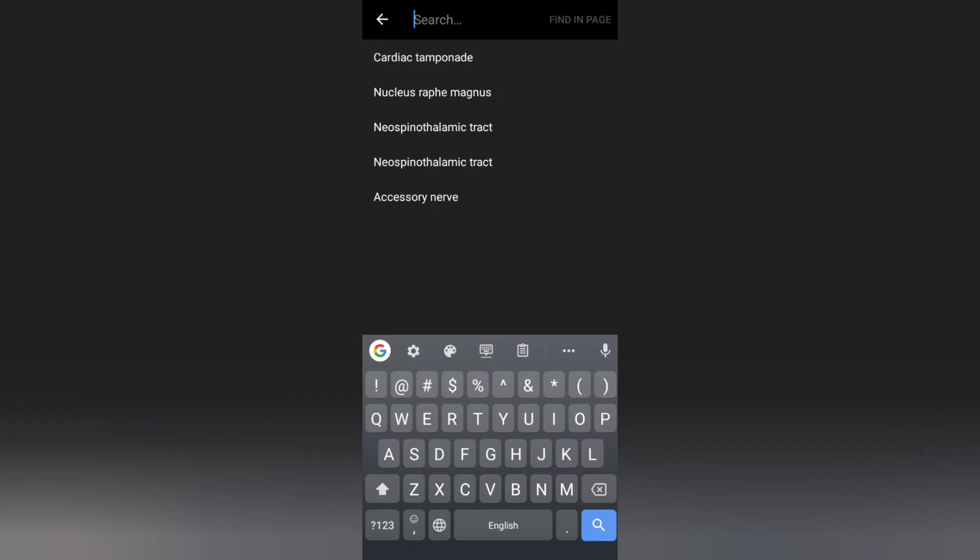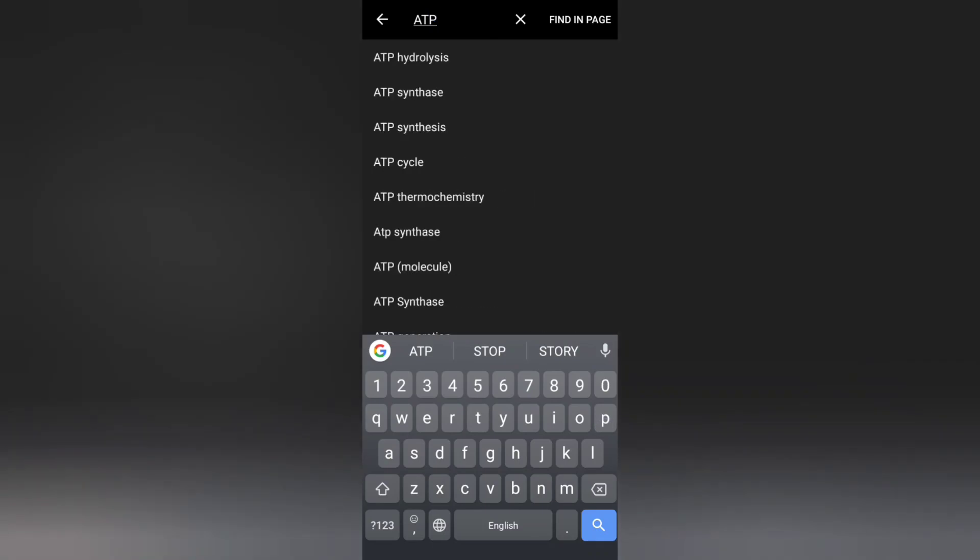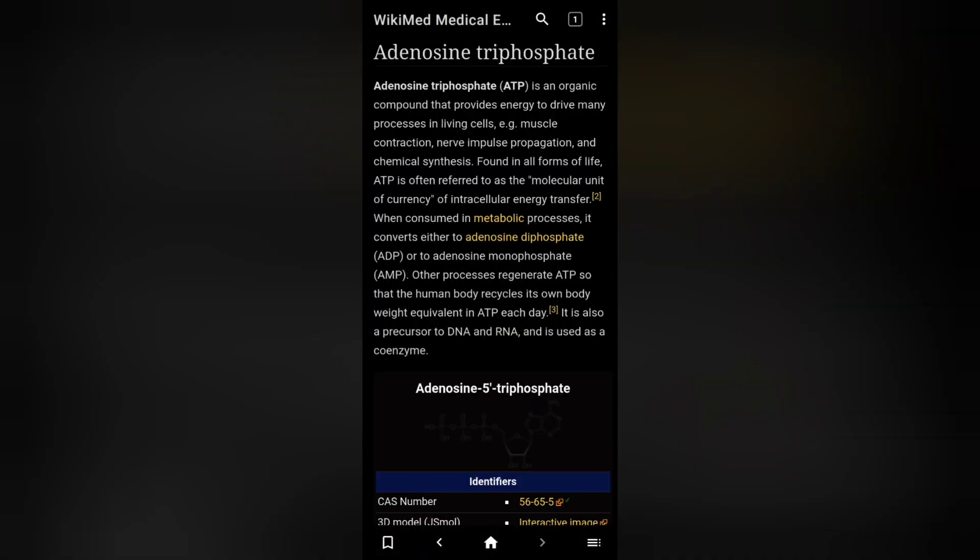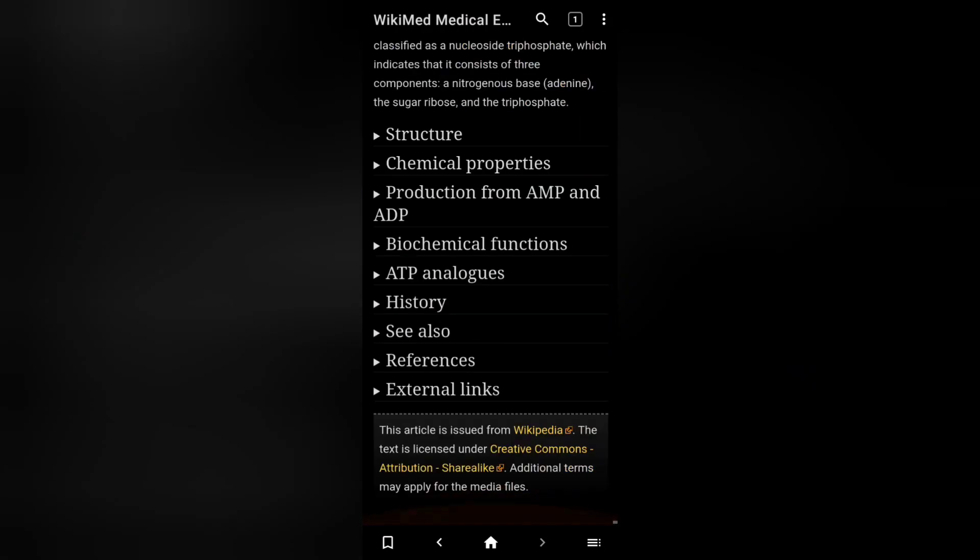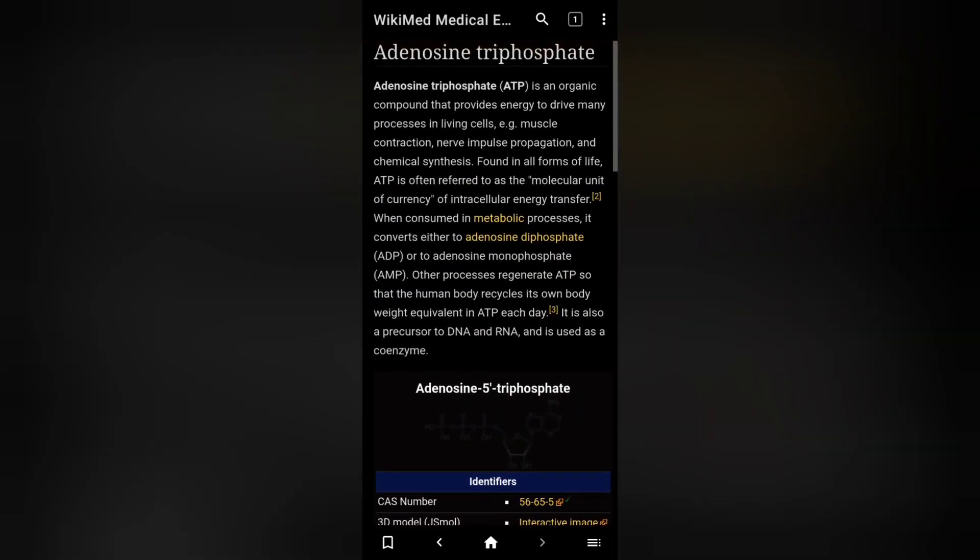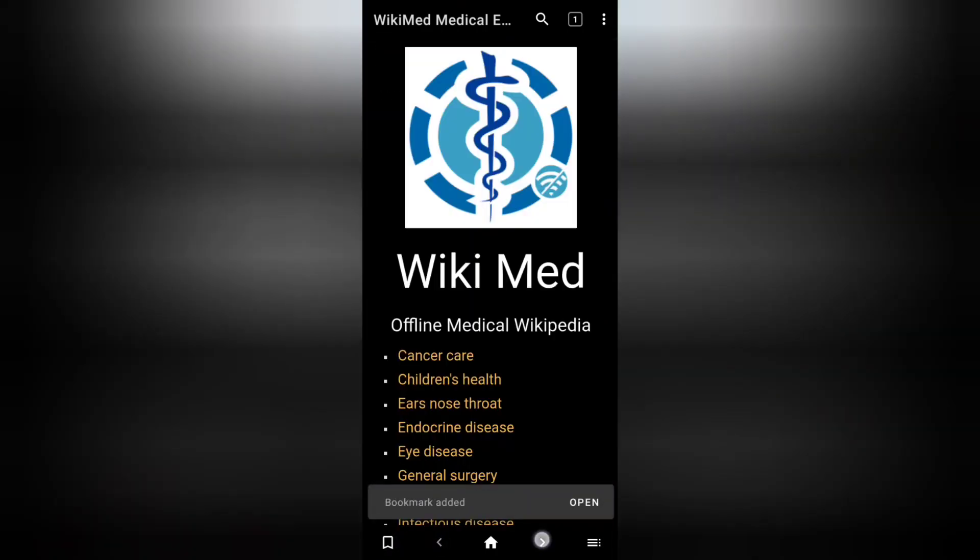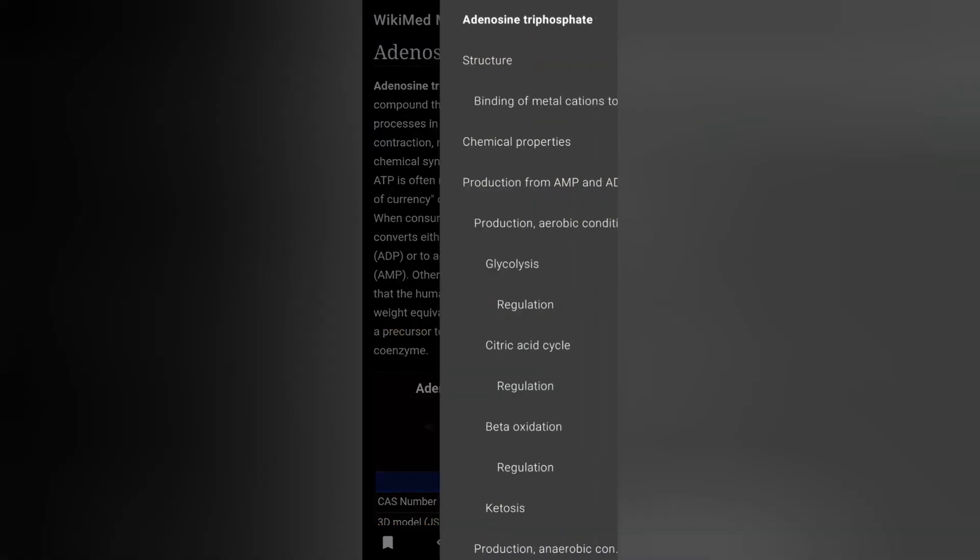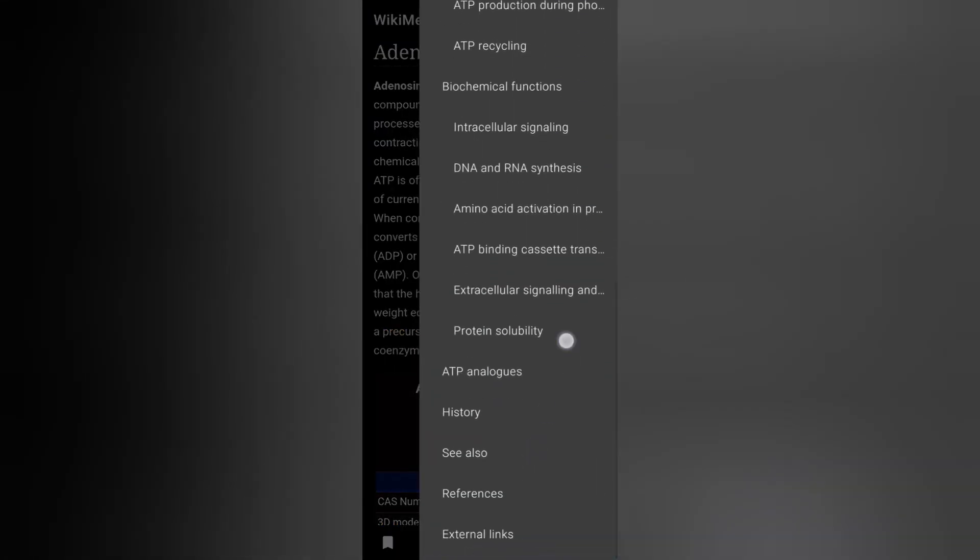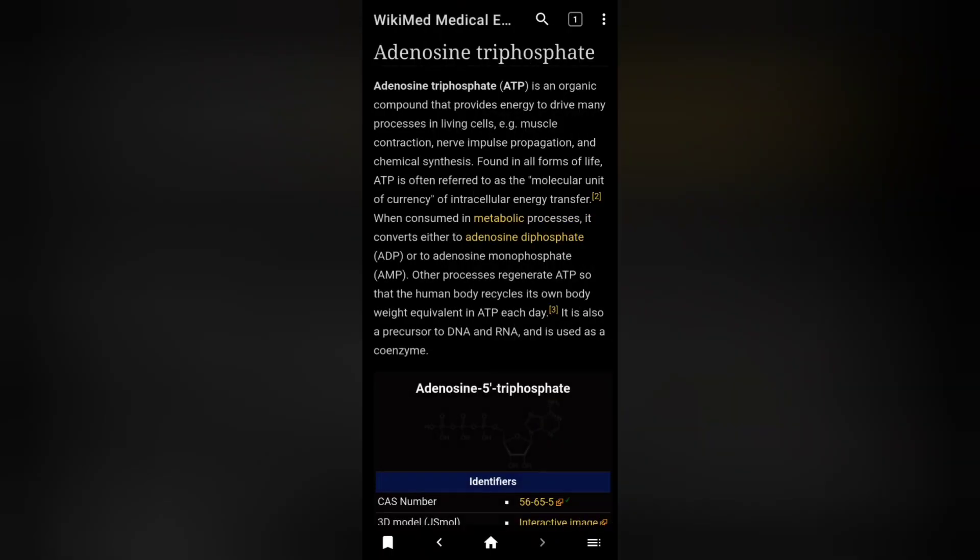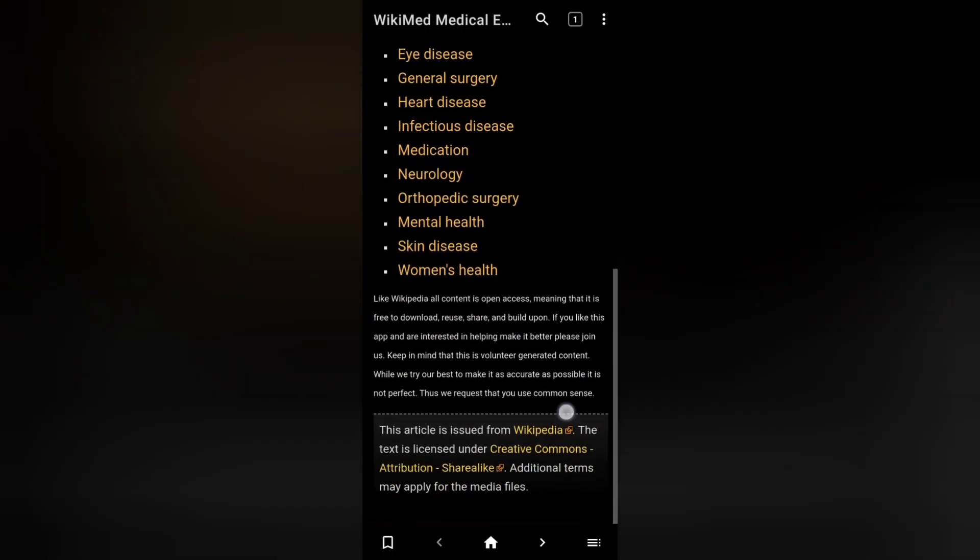For example, ATP. I just want to type that thing. It is like the normal Wikipedia. For example, this article is issued from Wikipedia, here it is written. You can bookmark here. You can go from one page to another and you can also use the sidebar. This app is very useful. You can also have multiple tabs.